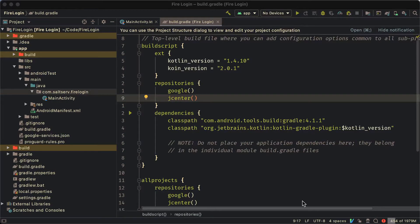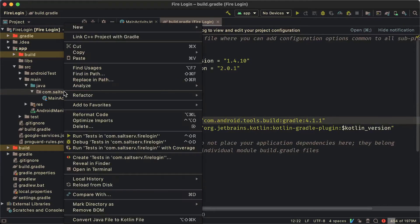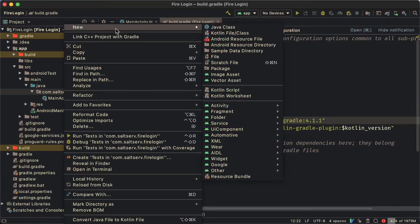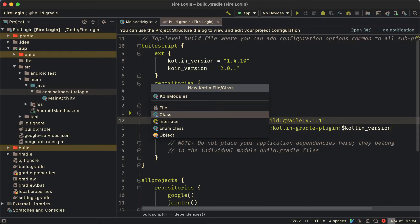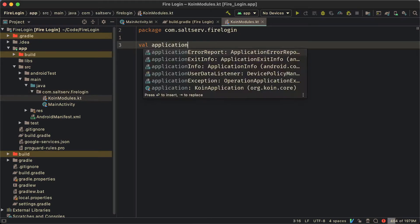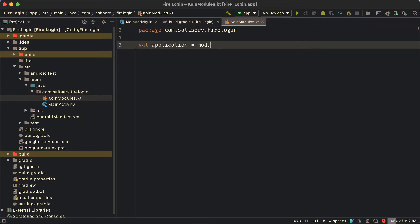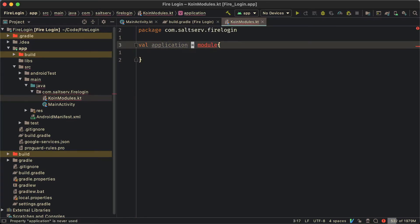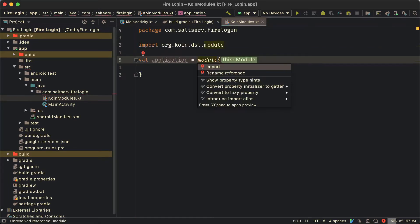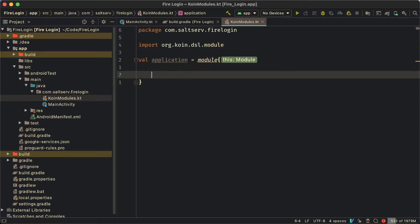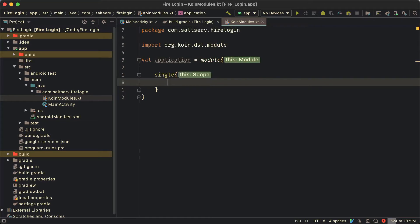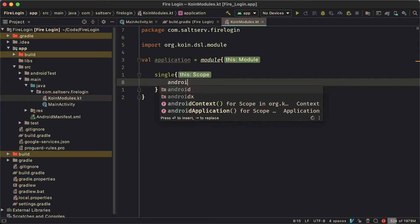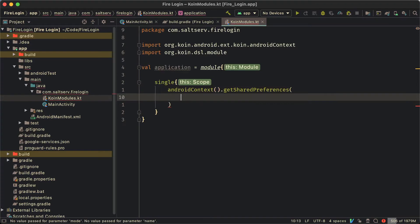So now it's time to set up the coin dependencies. To do that we're going to create a file, just call it coinModules because it's going to include modules through a function called module very appropriately. It's going to return a module and then we're going to use that to init the dependency graph for coin later inside the application class. The first one is going to be a dependency for shared preferences because we're going to use that later on.